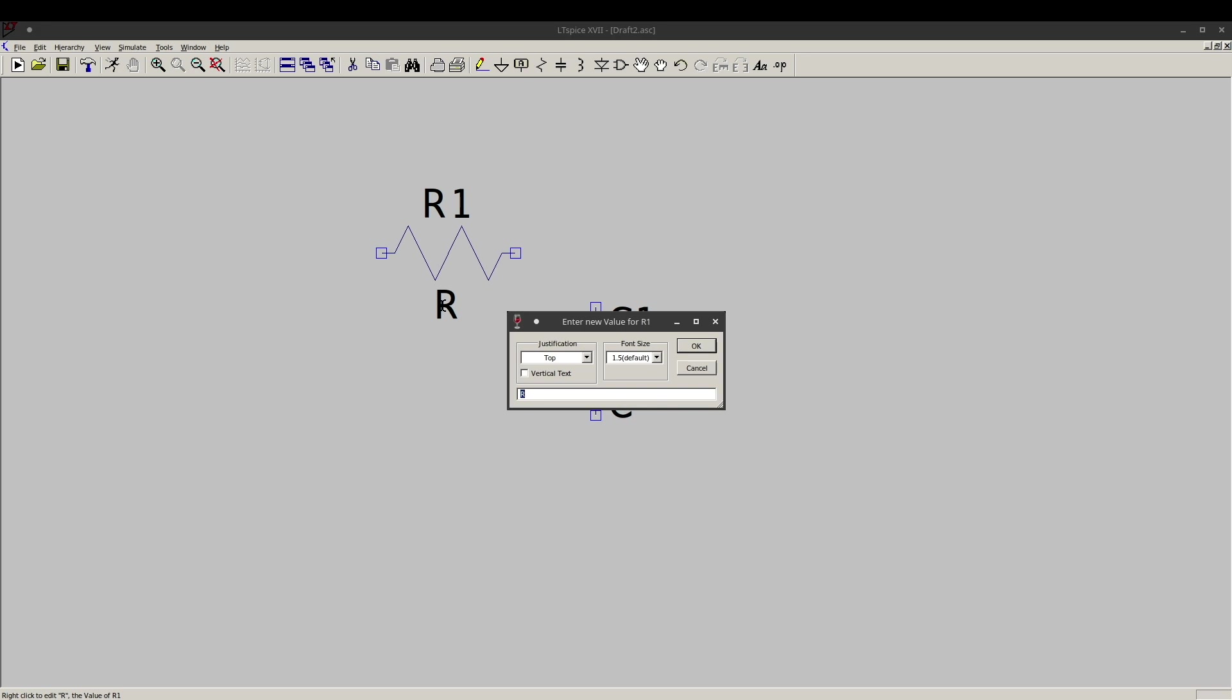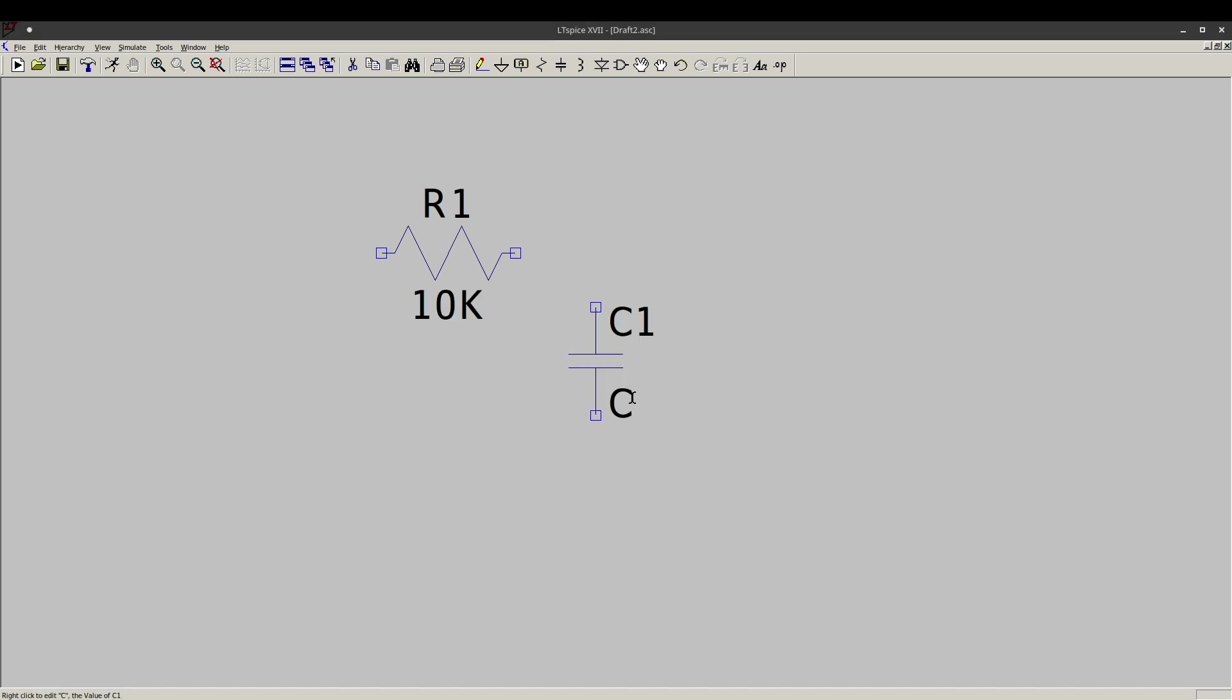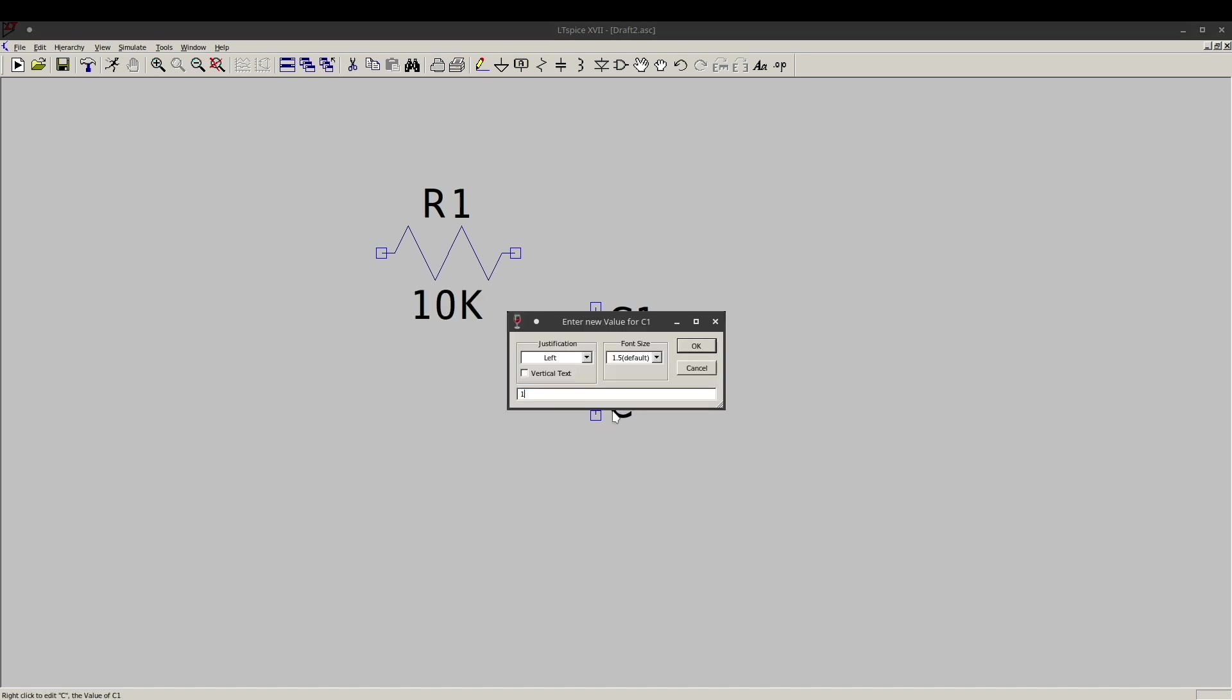So if I right click on the R, I can enter in either, let's say if I want a 10K resistor, I can do 10,000 ohms, or I can abbreviate it with a K for 10K. Right click on the C. I want 100 nano, so I can do 100 N. I could also do U for micro, P for pico, and stuff like that, but it's 100 N.